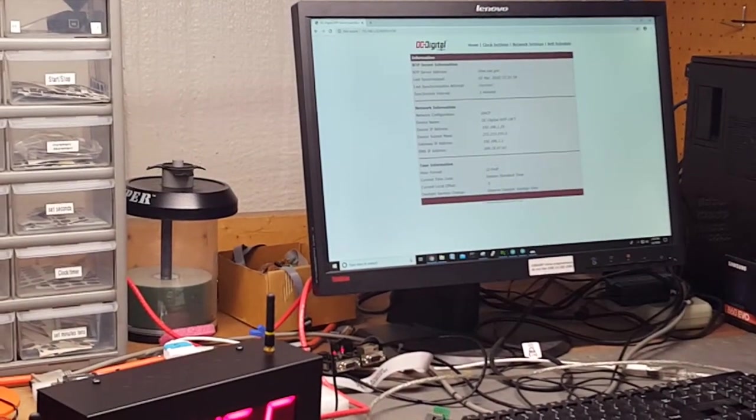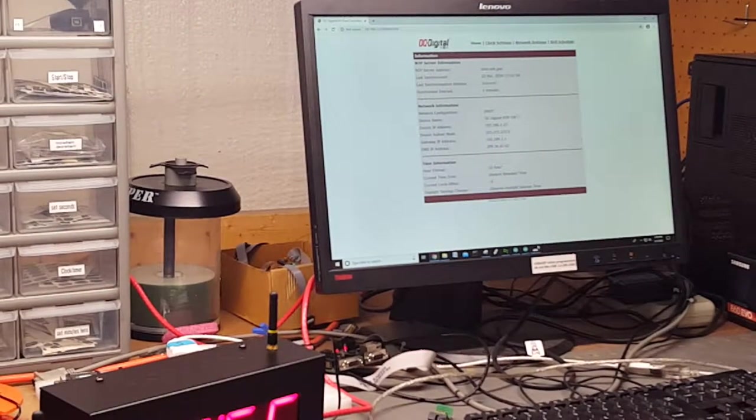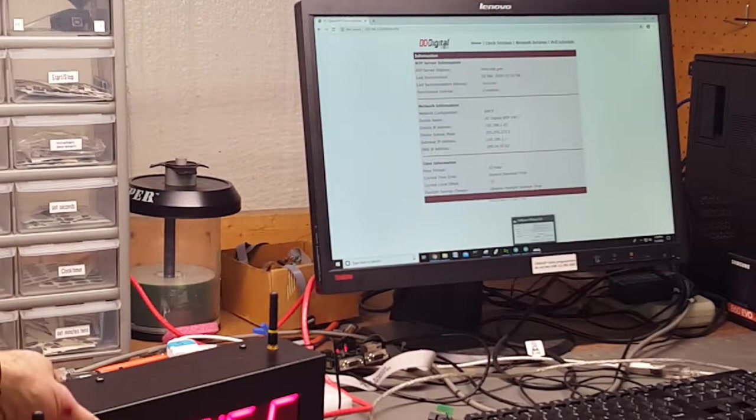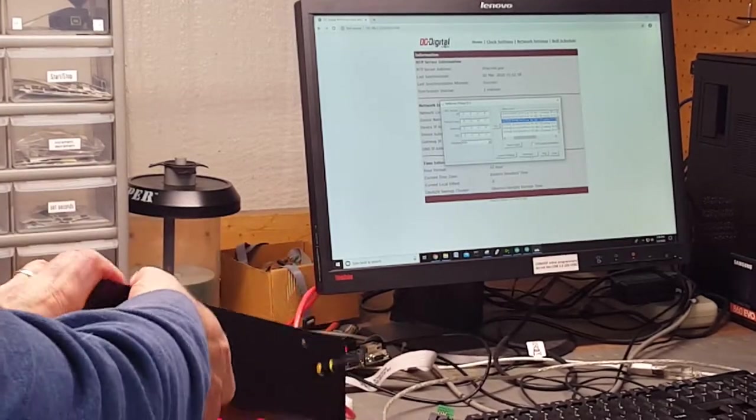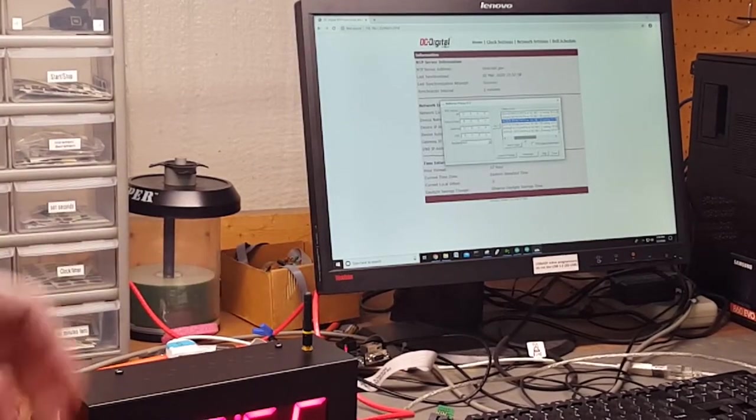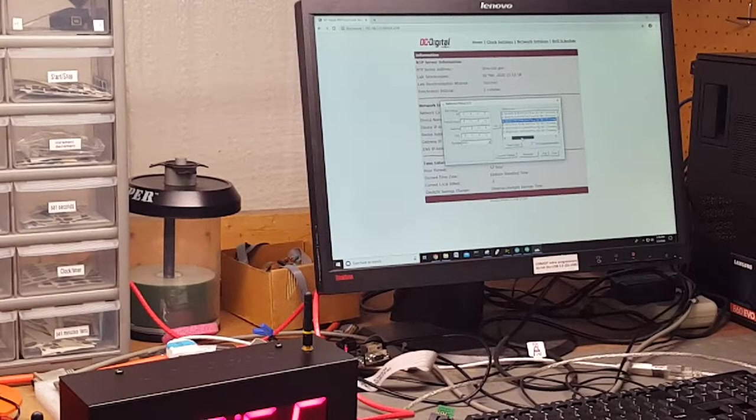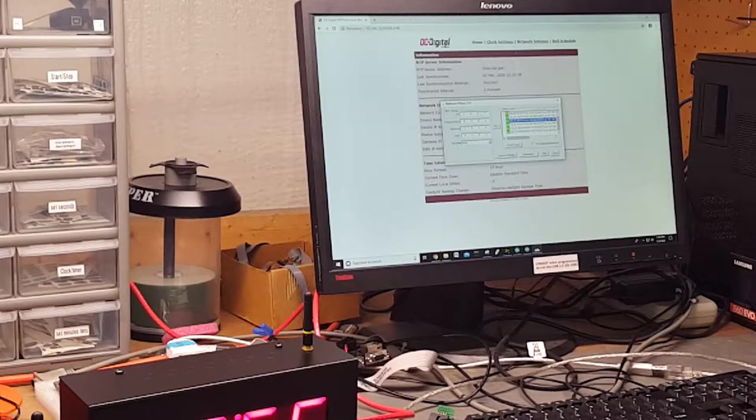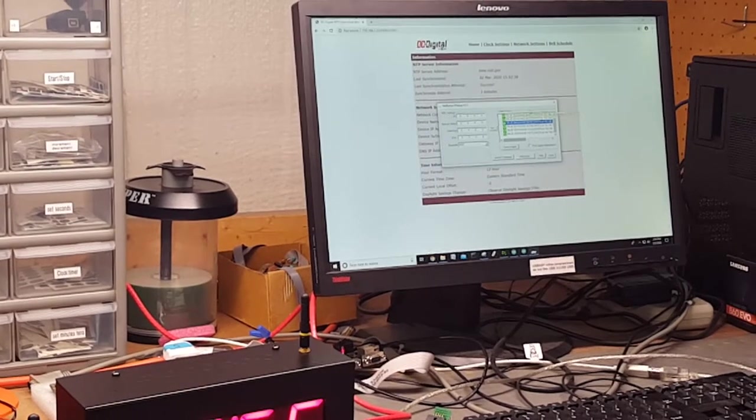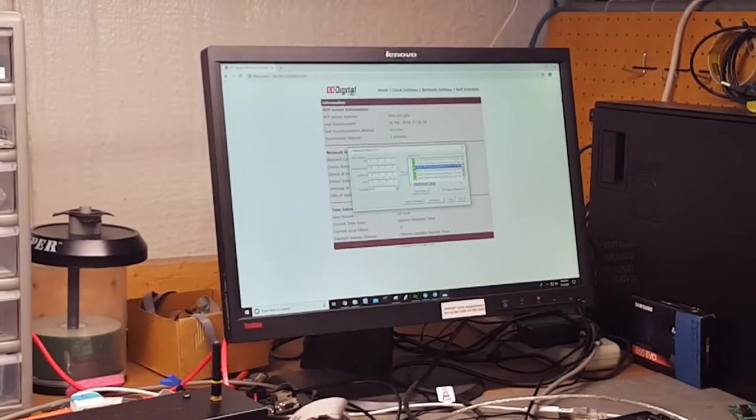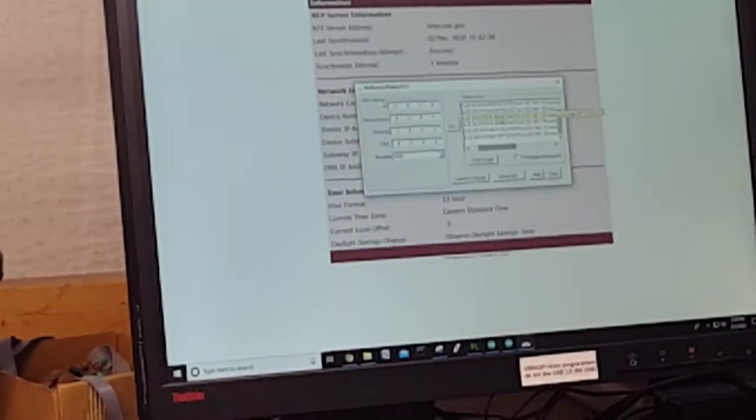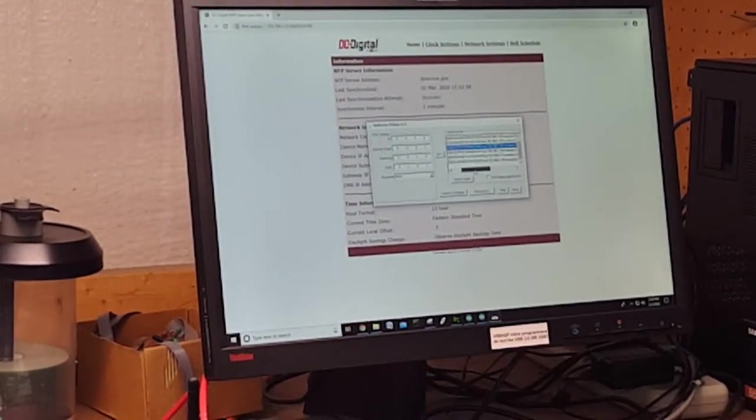On the back of the master is going to be a sticker that has a MAC address. Once you have the MAC address, you'll come to the IP setup.